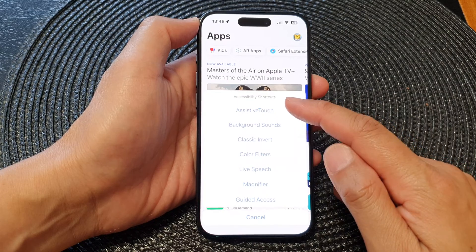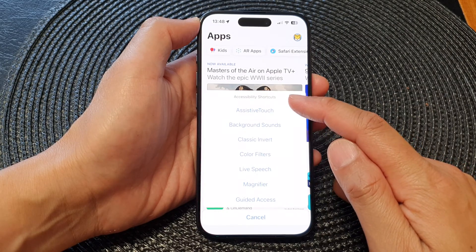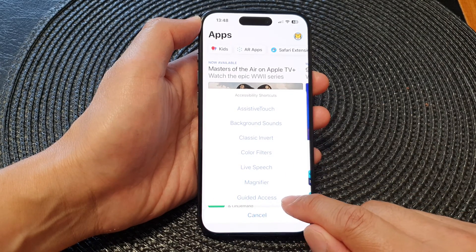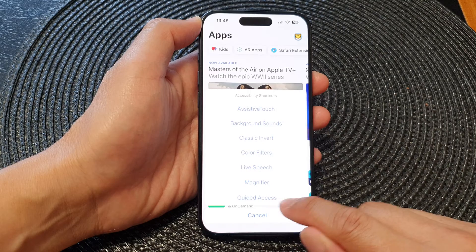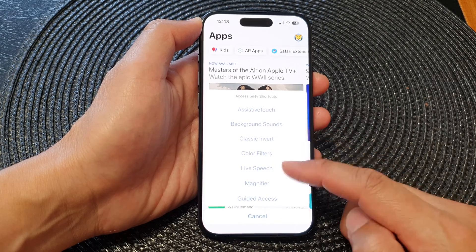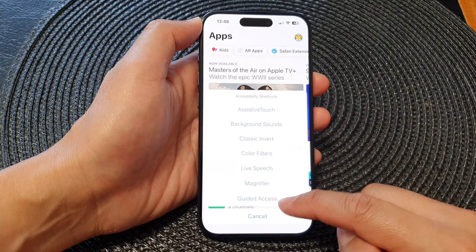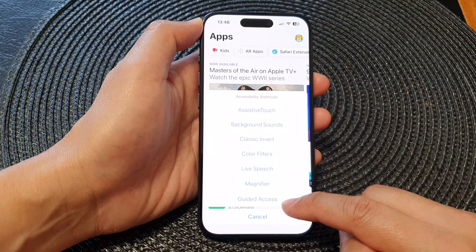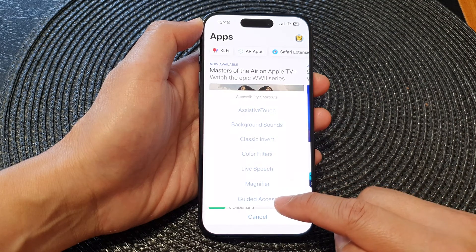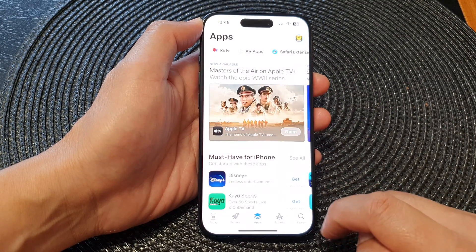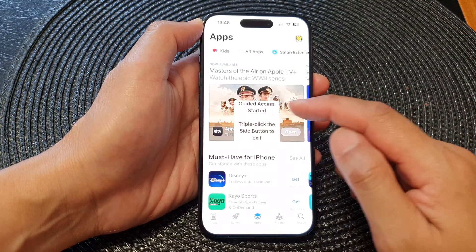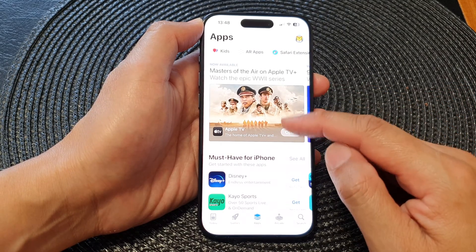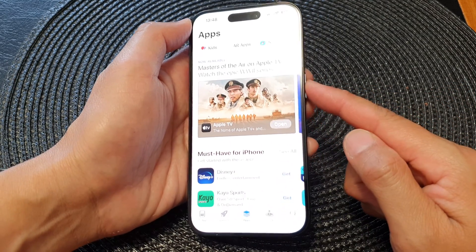From the accessibility shortcuts menu, tap on guided access. If you do not have this feature in your accessibility shortcuts menu, I will show you in a minute how to add it or turn it on. Once you tap on that, guided access will start.